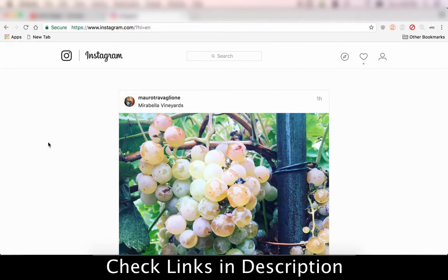I've got a really detailed video tutorial on Instagram influencer marketing. I'm going to put the link in the description. It's a very detailed video and article, so check that out if you want to get into the details of this.